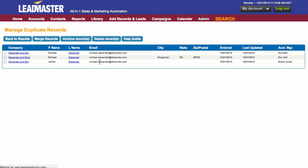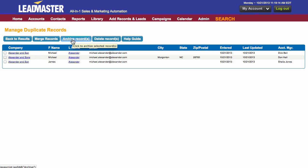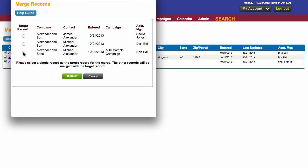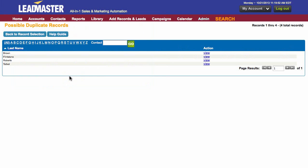These are most likely the same company. I have several different options from this page: I can either merge records, archive records, or delete records. In this case, I'm going to merge my records, which is the same process as we just did from the previous page. Click submit. Now there's only one record for that account.